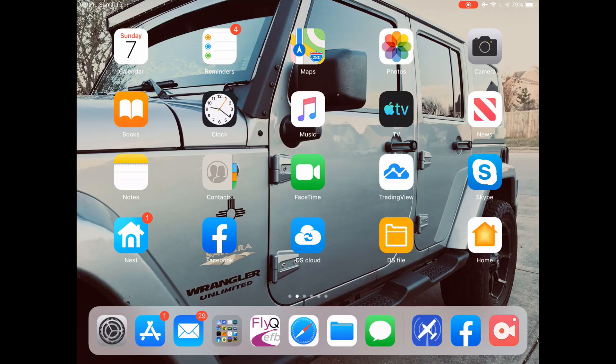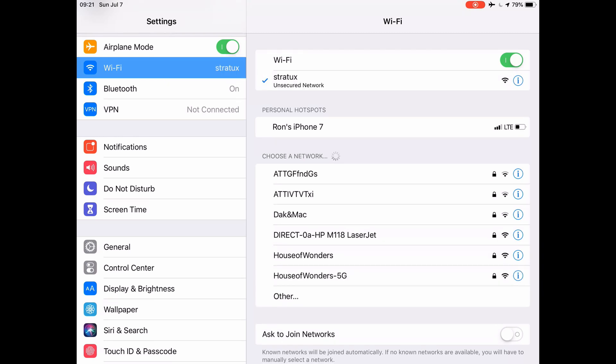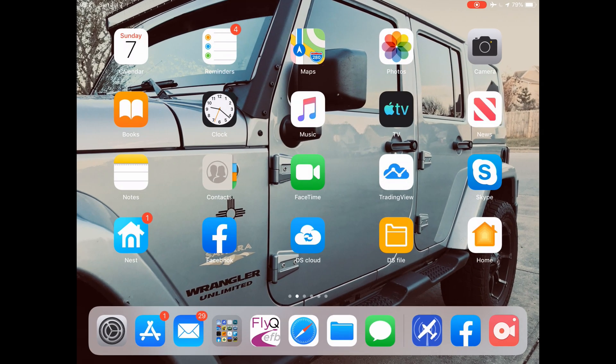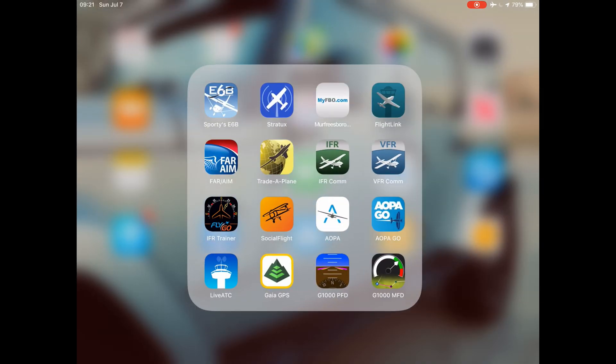To open it you have to go to a website basically, because the Stratux offers Wi-Fi. You have to connect to that and then you can set a link on your home screen.